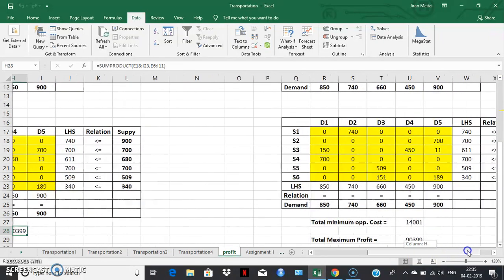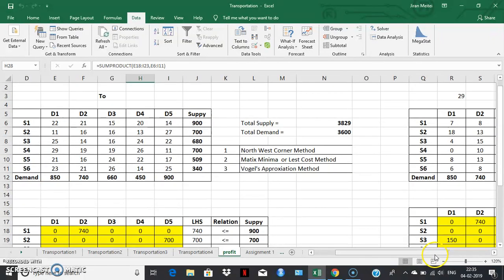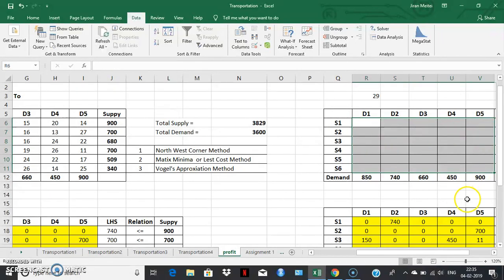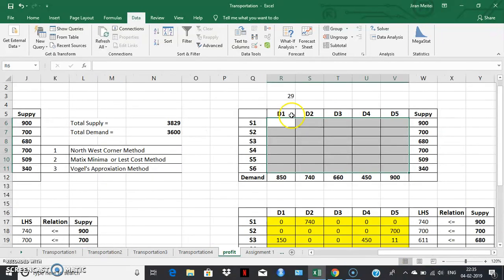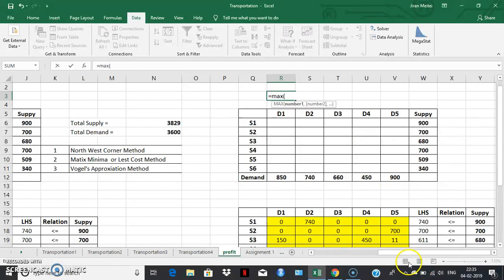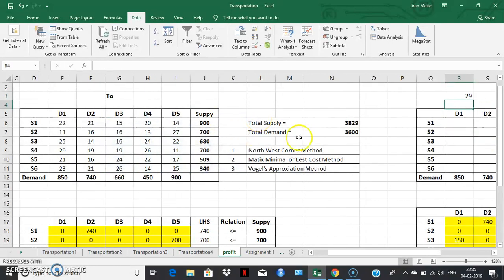Now let's see the other approach. In the other approach, instead of solving the profit maximization transportation problem directly, we convert it into a different matrix called an opportunity loss matrix. To create this, we find the maximum profit from the given profit matrix. We find the maximum element of this matrix, which happens to be 29.